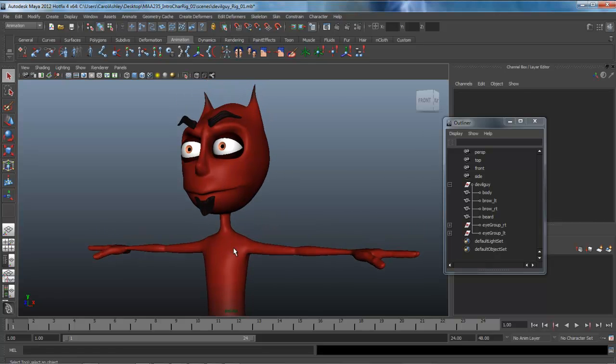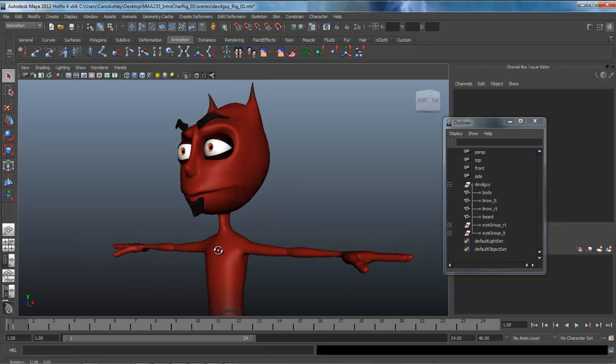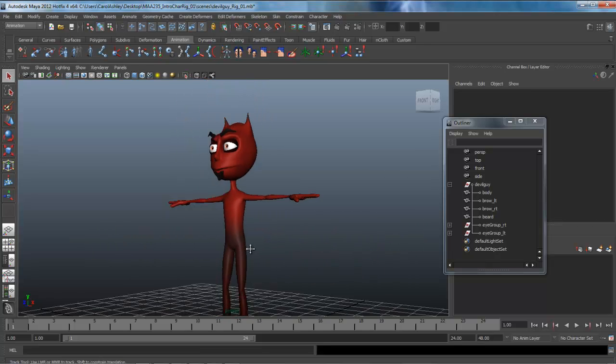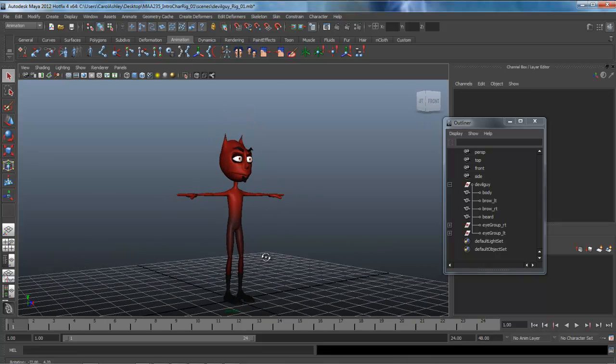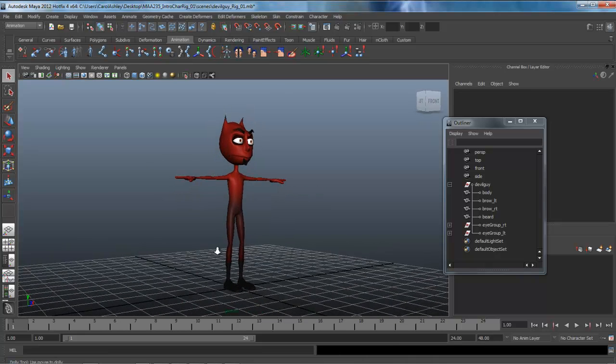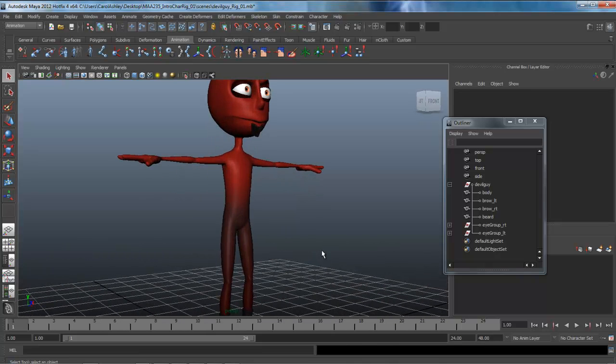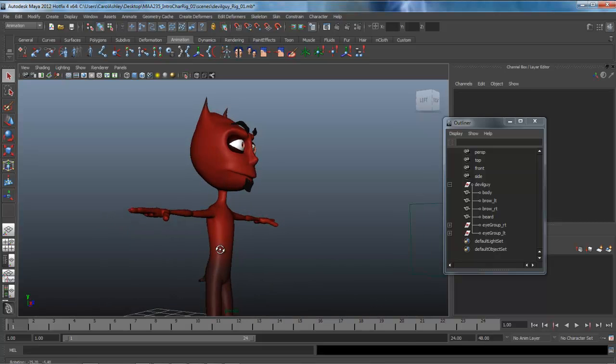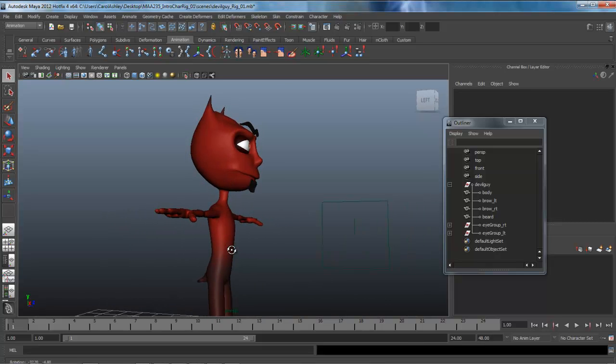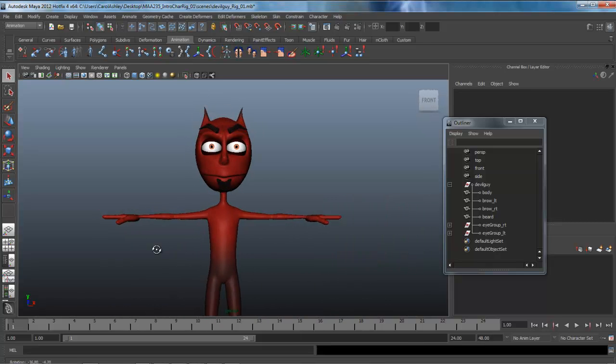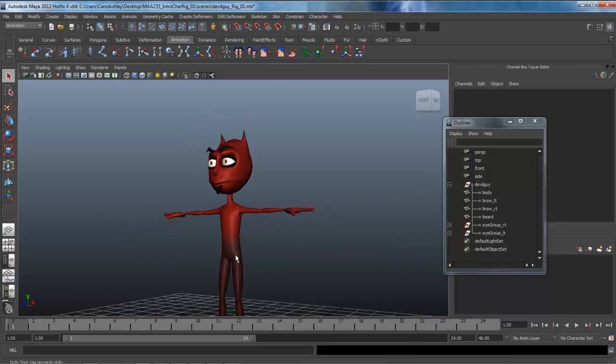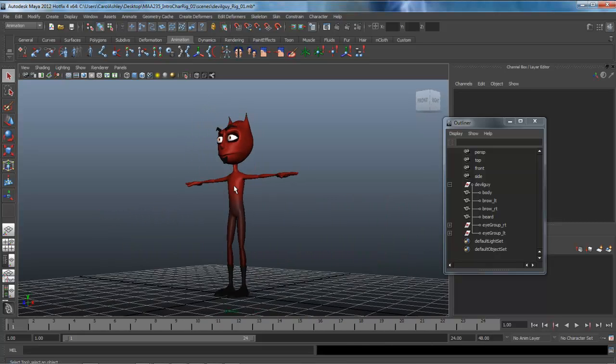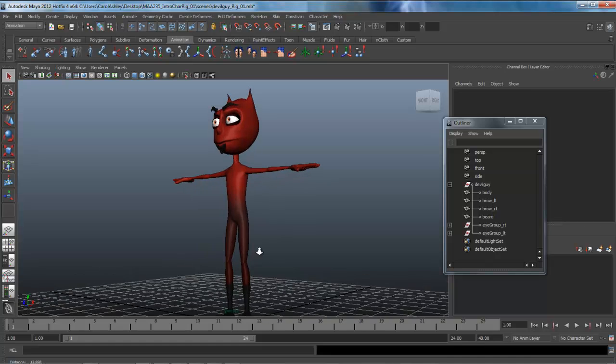Without the rig, you really can't animate or animate effectively, and there are many ways to go about building rigs. I'm probably taking one of the most traditional approaches, just building it out from the ground up.